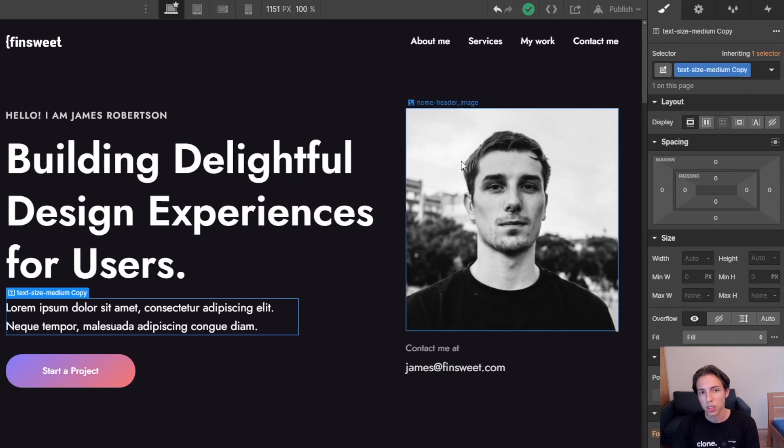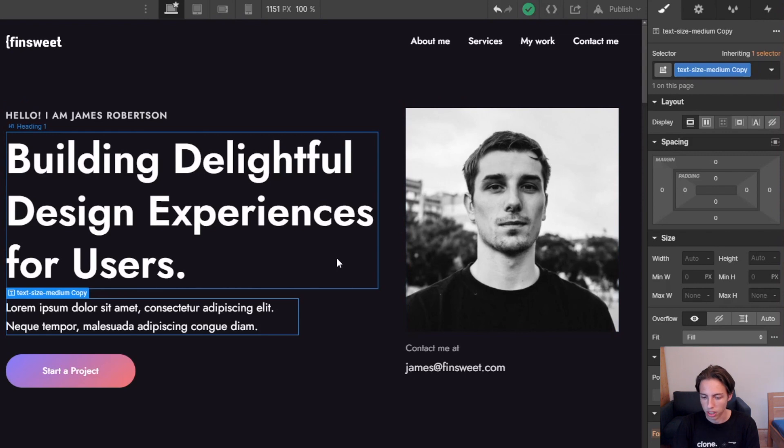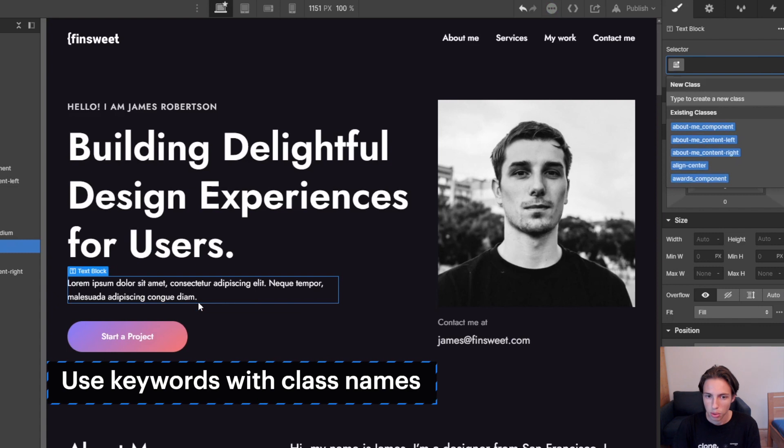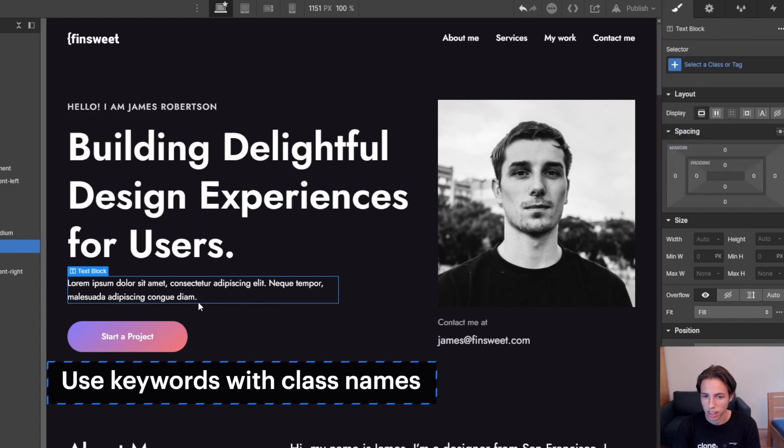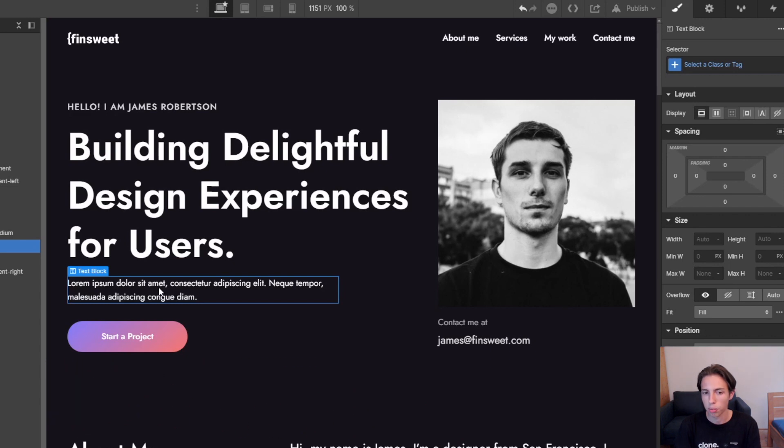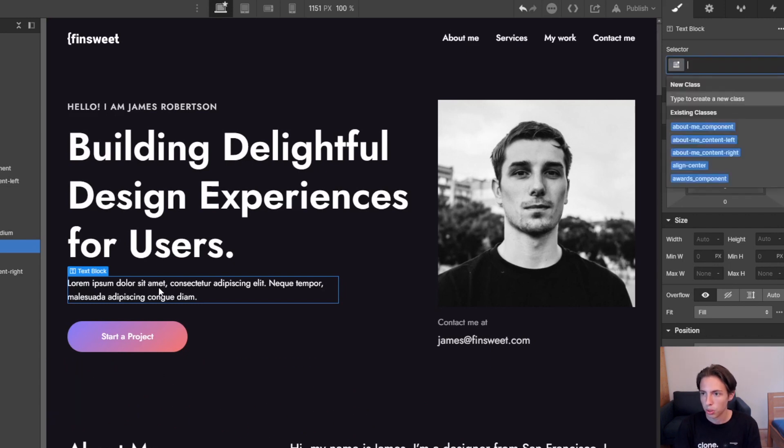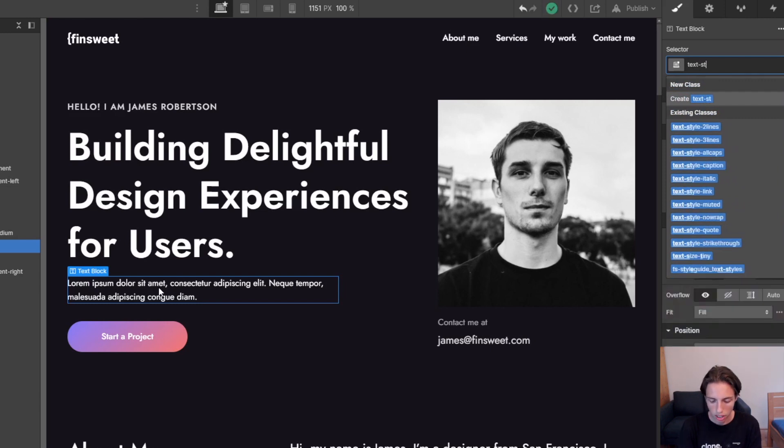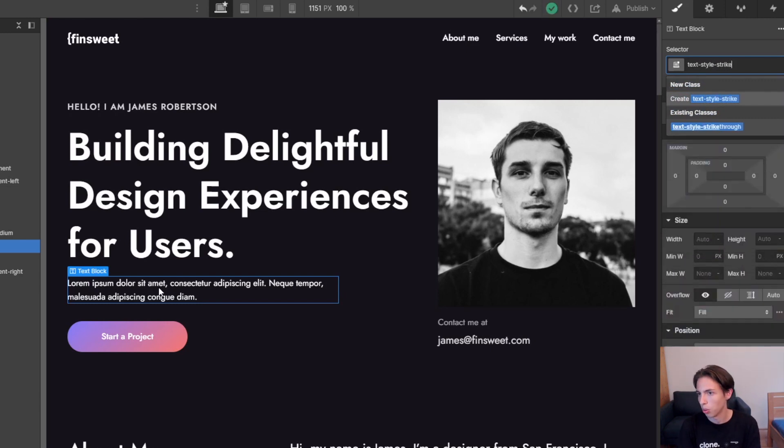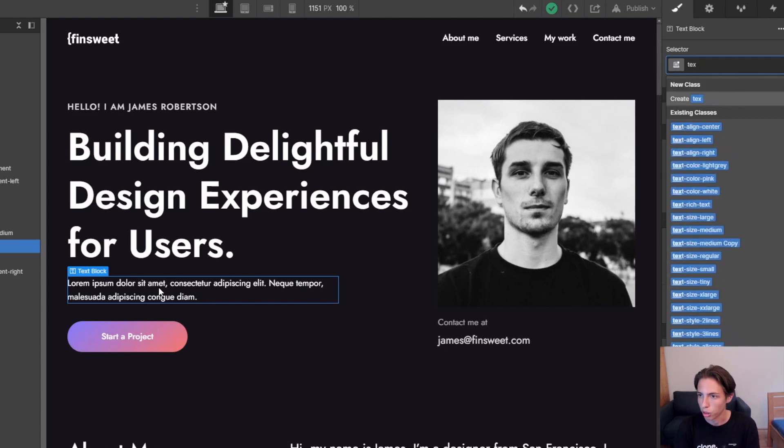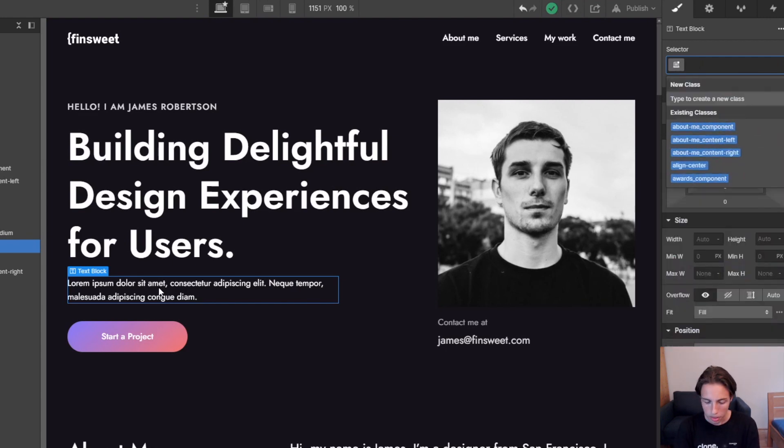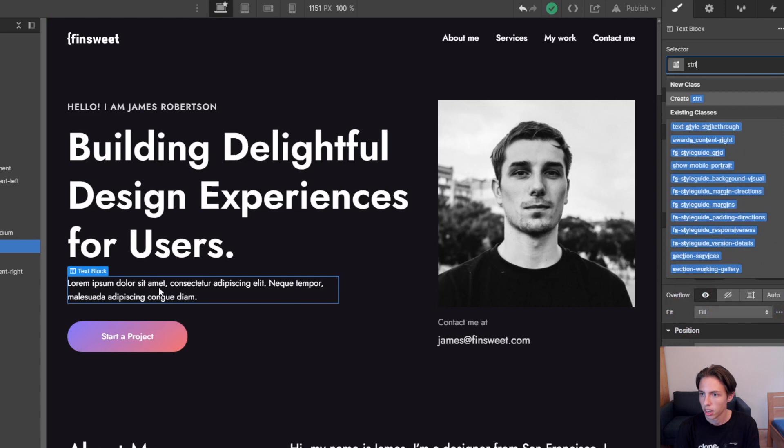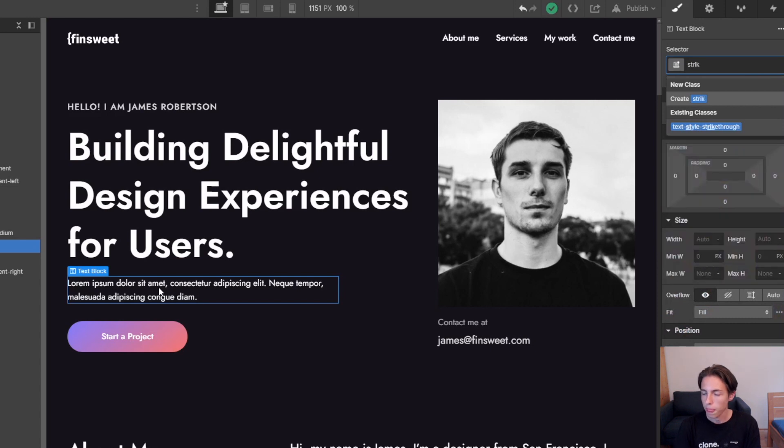Let's move on to the last general trick actually, which is using keywords in class names. Let's say we want to have this text with a strikethrough style applied. So what we would do here is not type in 'text-style-strikethrough', like we won't type in the whole word. There's actually a pretty good tactic for this here, which is just to use keywords. That's what I like to call them. So if we just type in 'strikethrough', you'll see that even after typing in some of the letters, it will immediately show up here.